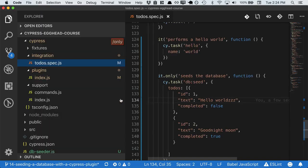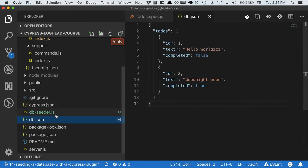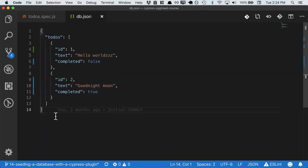And let's go into our database file. And we can see the changes reflected in our database. So we can see that in our test file, we're actually able to interact with and update our backend. That's pretty cool.